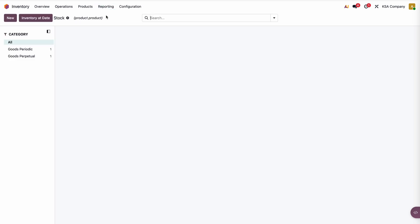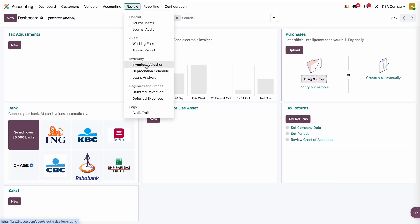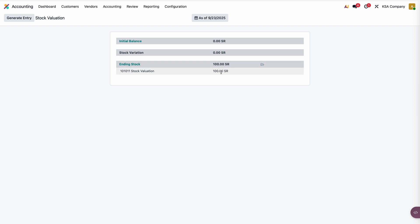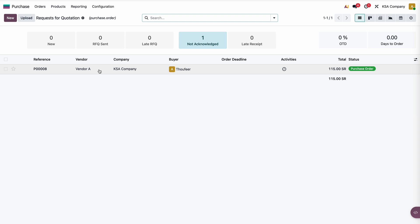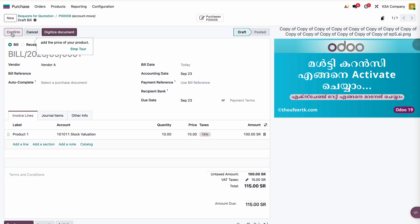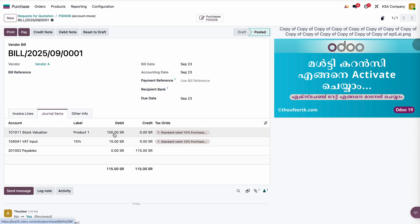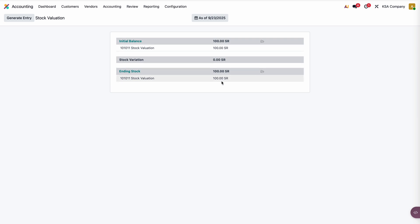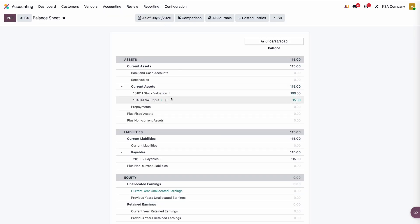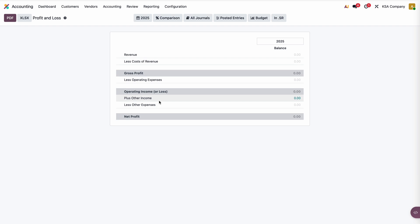Confirm the order, receive the goods, and validate. Once validated, go to Inventory Reporting — in the stock report I can see Product 1 with a total value of 100. In Accounting under Review > Inventory Valuation, the ending stock is 100, so stock is reflected here. However, in accounting there is no journal entry at this stage. Going back to the PO, I'll upload and confirm the bill — in journal items, stock valuation is now reflected as a journal entry.